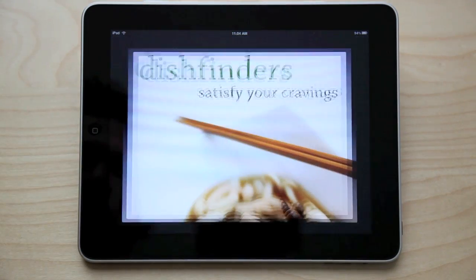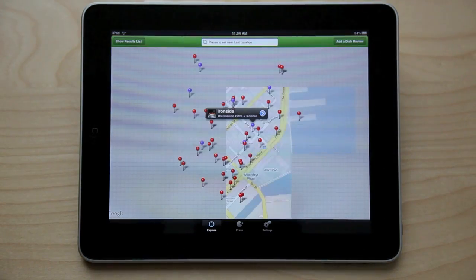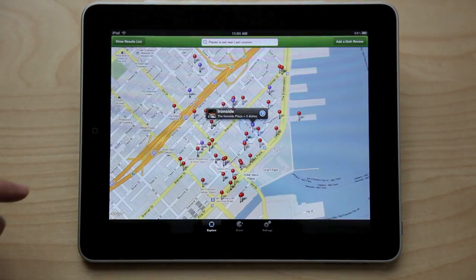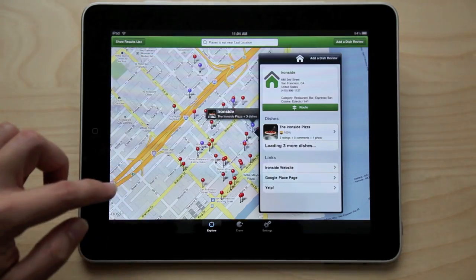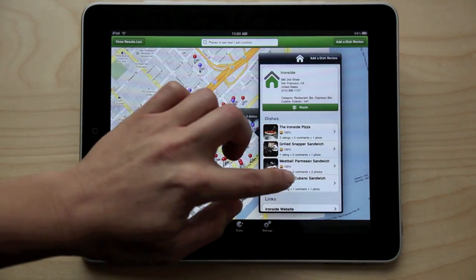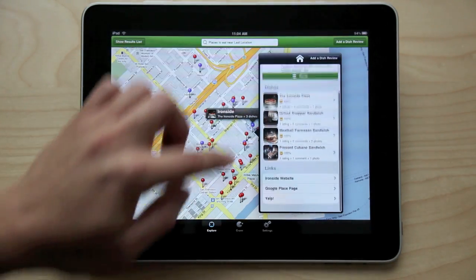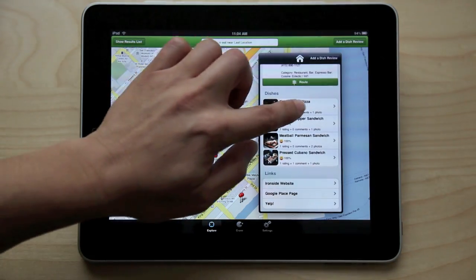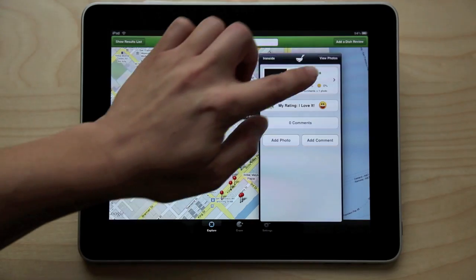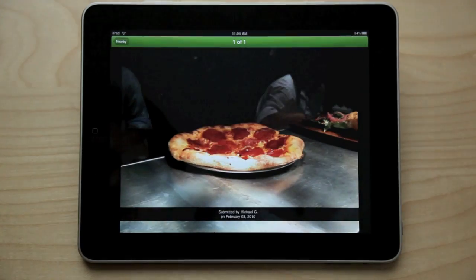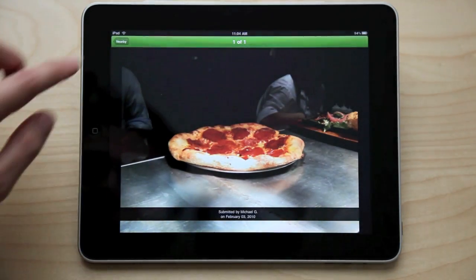Say you want to find out what food and restaurants are around where you are now. Just start up the Dishfinders app and it will show you. This place across the street looks pretty good. I've already reviewed some dishes here, but I can always change my rating or add an additional comment about it.